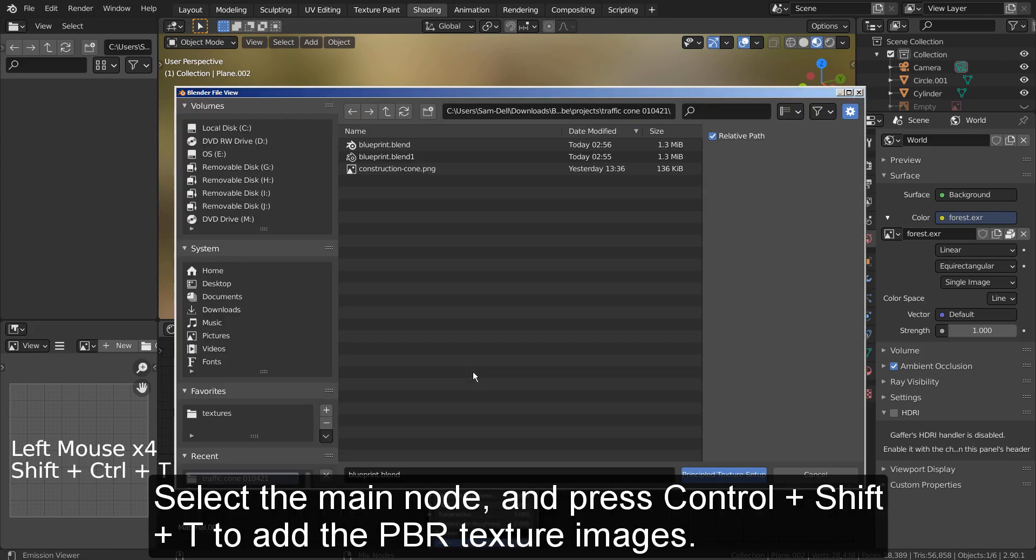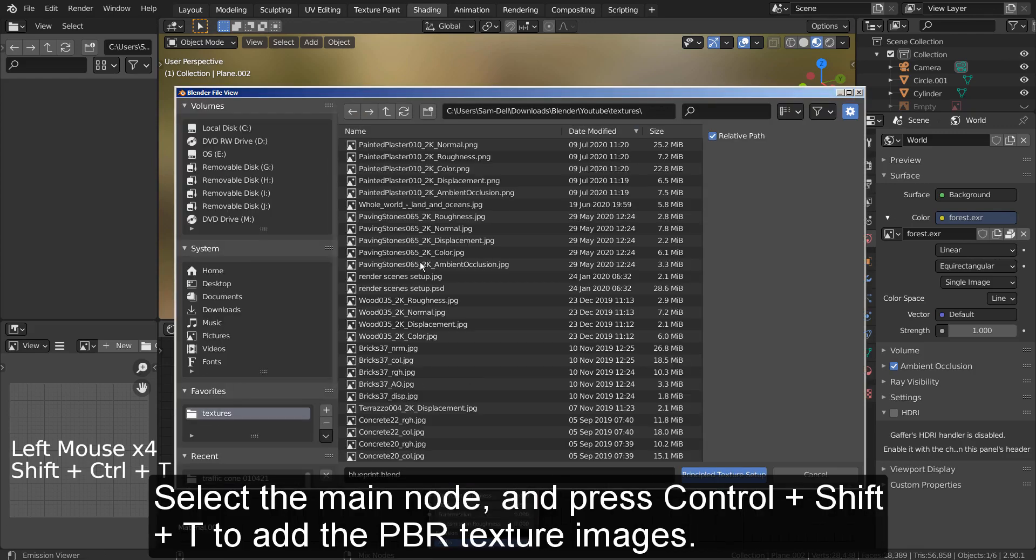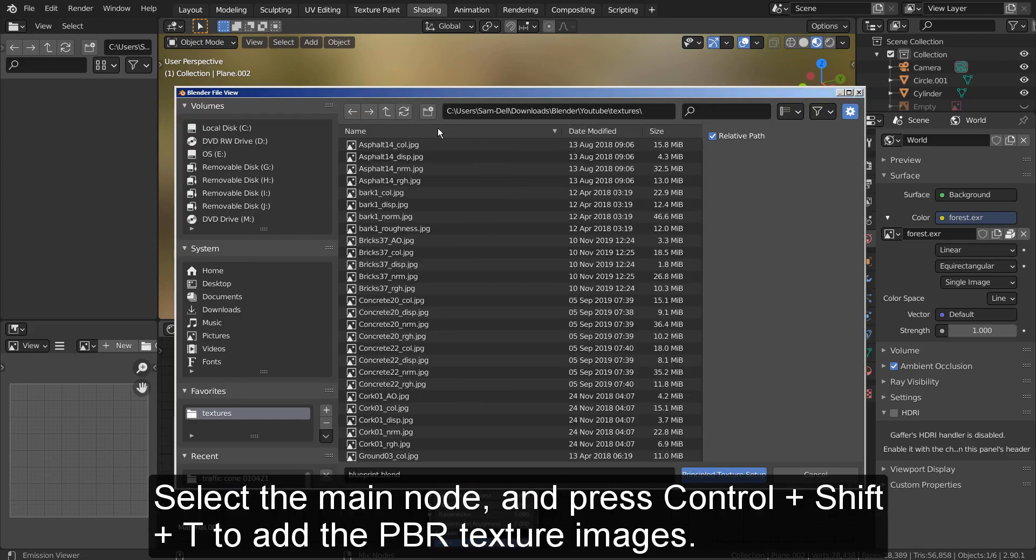Select the main node and press Control plus Shift plus T to add the PBR texture images.